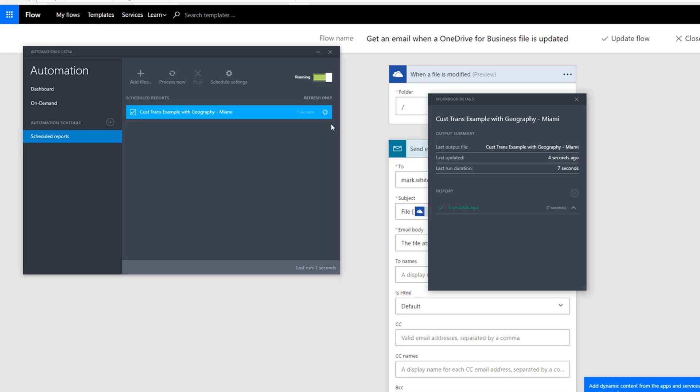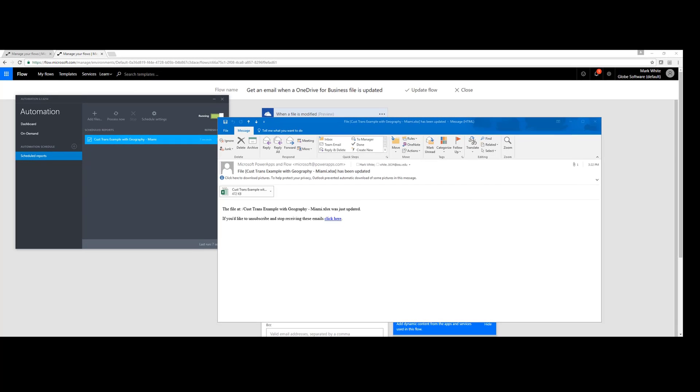Which means this workflow is going to kick off and send me an email. Typically, we should expect to see the email within a minute or two. So let's go ahead and observe when the email comes in here.